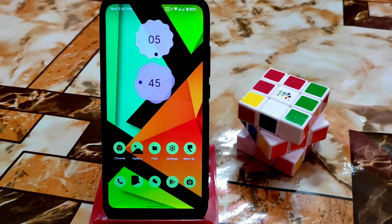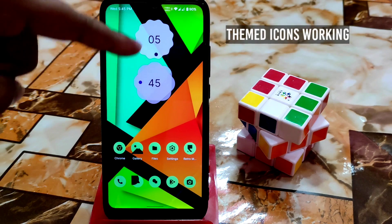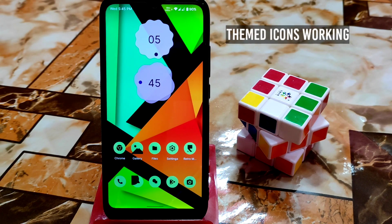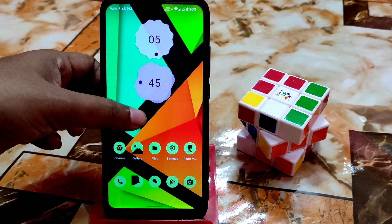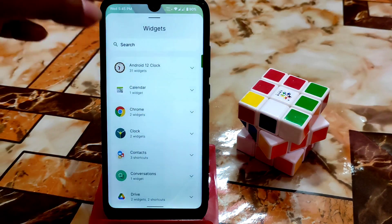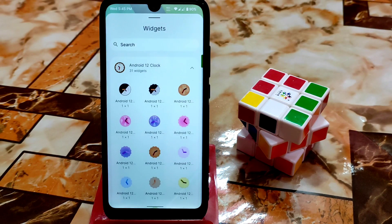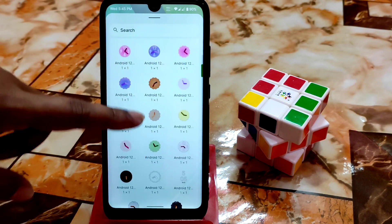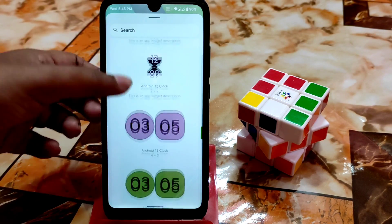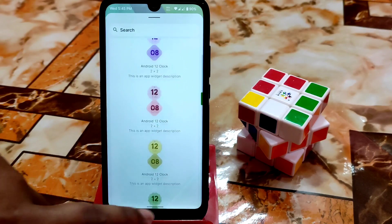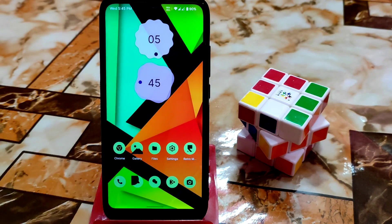On the home screen, you won't get the Android 12 clock by default — I manually set it. Check the description for a video on how to enable it. We have 31 clock widgets available — you can enable any of them. Check out the video link in the description.